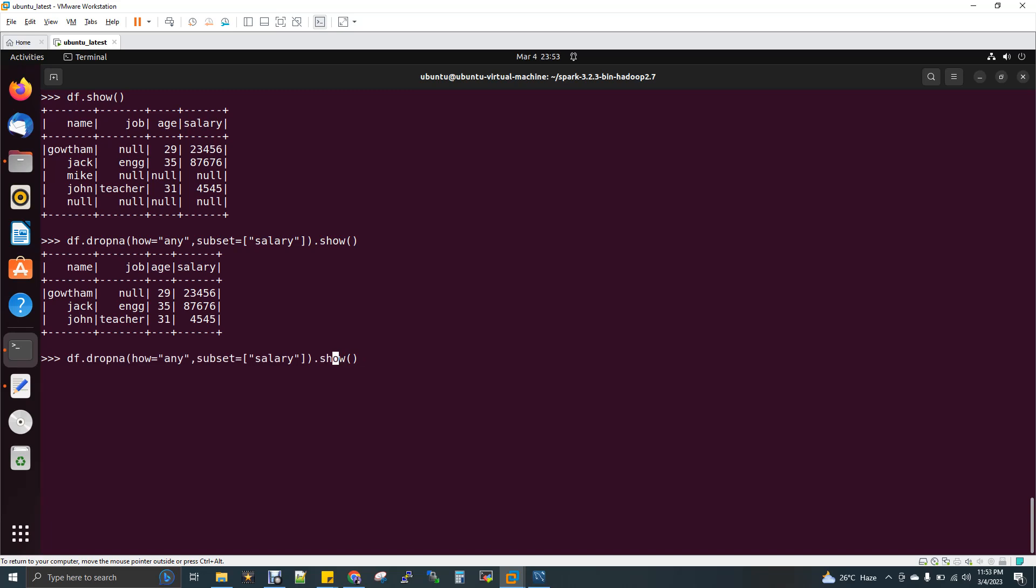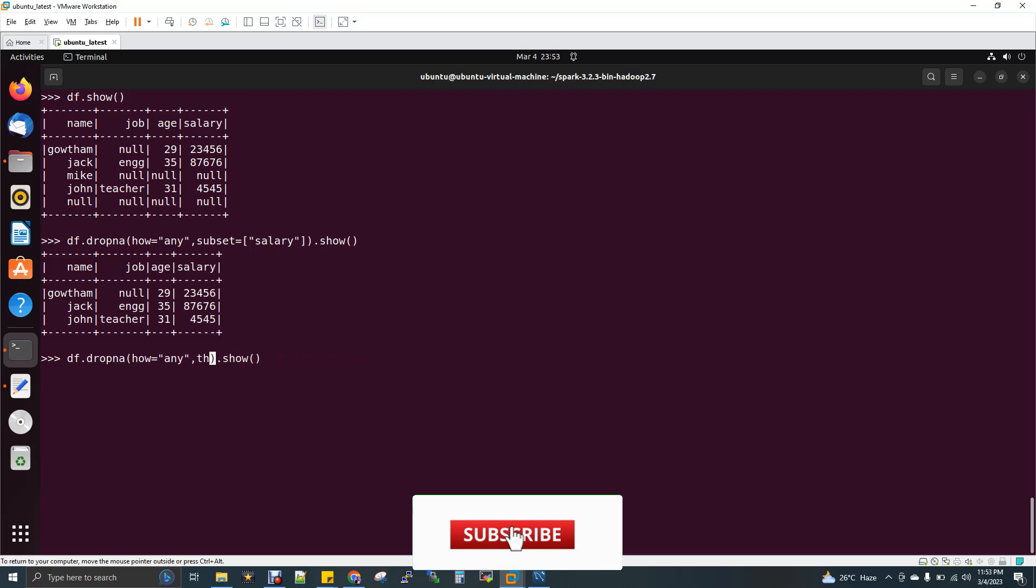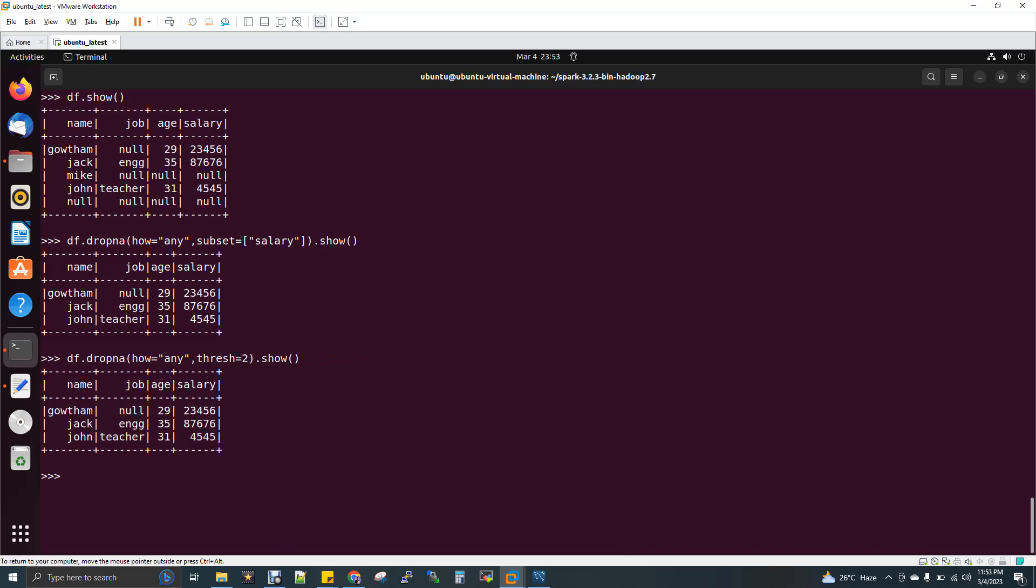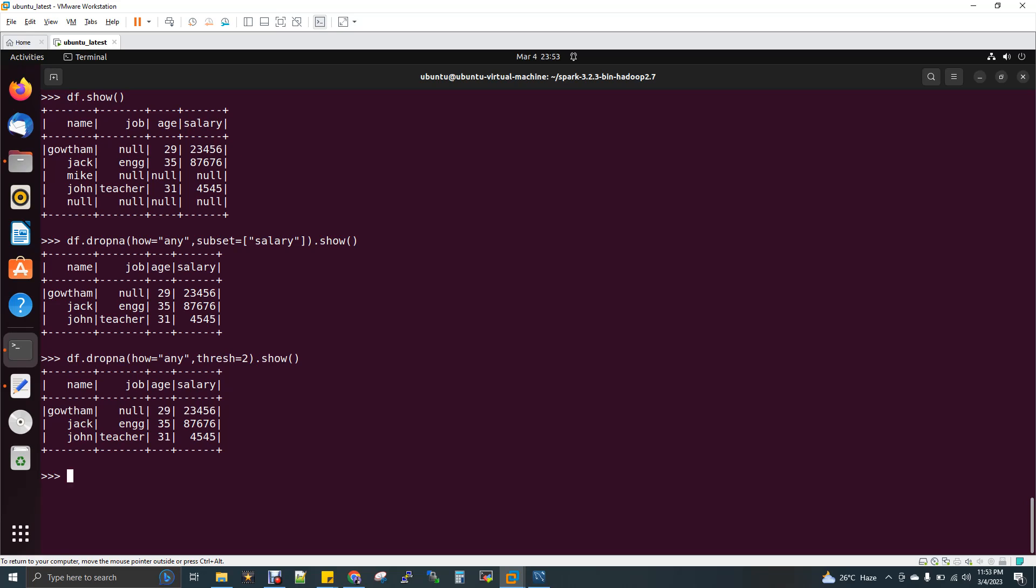I'll go with threshold equal to 2 first. What it does is check the first row - threshold of 2 means it checks if there are equal to or more than two not-null values. If you have more than or equal to two not-null values, then that row will be presented. The first row has more than two not-null values: Gautam, age 29, and salary. So it will print. The second record - Jack, engineer, 35 - doesn't have any null values and has more than or equal to two not-null values, so the second record gets printed.